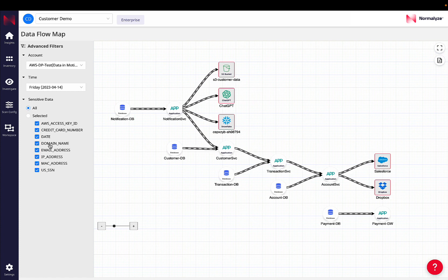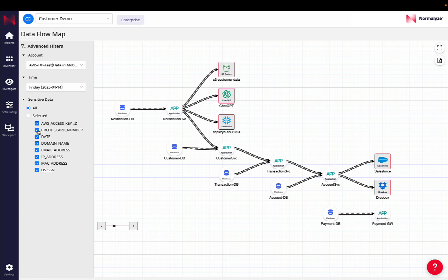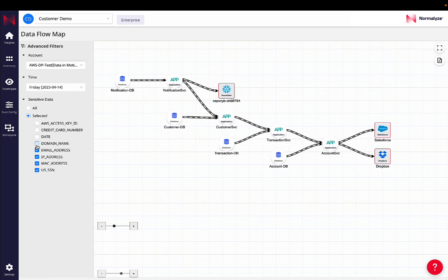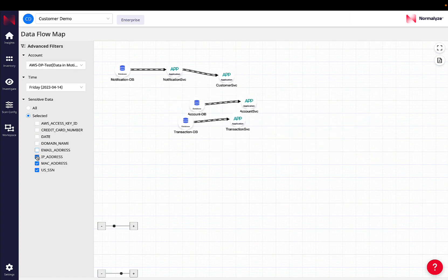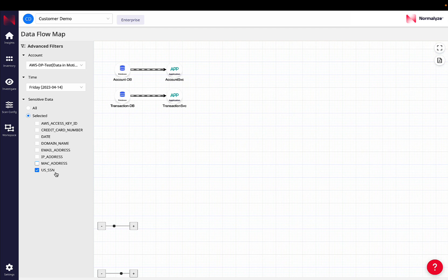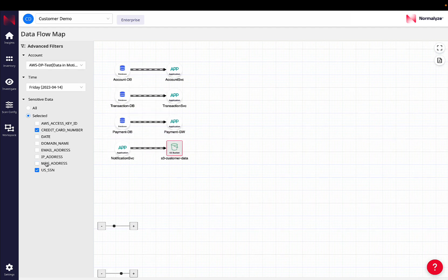So this view right now is showing us all types of sensitive data that is flowing across the environment. If I want to focus in on only the data flows that are looking at SSNs, I have the option as well. So analysts can quickly go in and see is there sensitive information PII like SSN that is going externally. In this case, that is not true, that is only being exchanged internally.